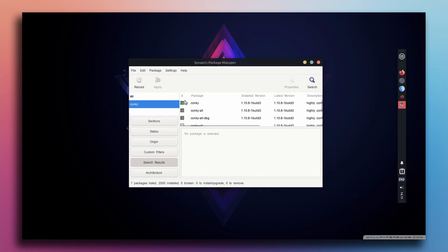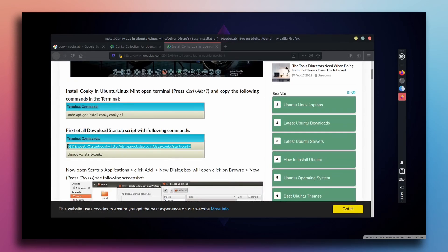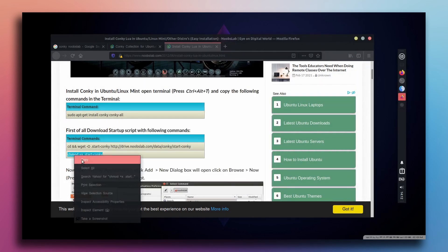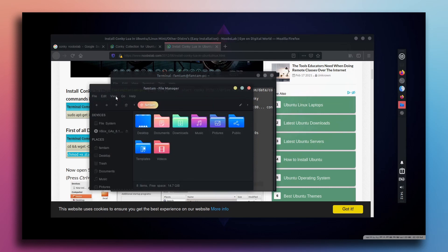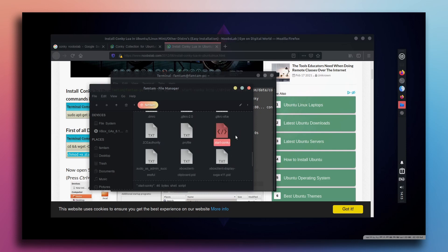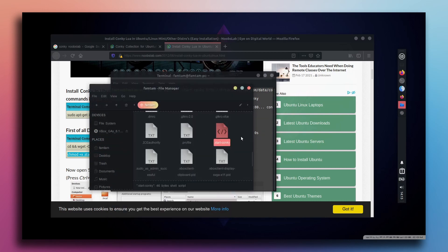Close the Synaptic Package Manager and go to the browser. Copy the startup script command — it says first download the startup script with the following command. Go to the terminal and paste the command. Then copy the second command to make the script executable. Go to the file manager, show hidden files, scroll down, and you can see dot start conkey script is there. Right click, go to Properties, and check if it is executable. It says allow this file to run as a program. Close it — we're done here.